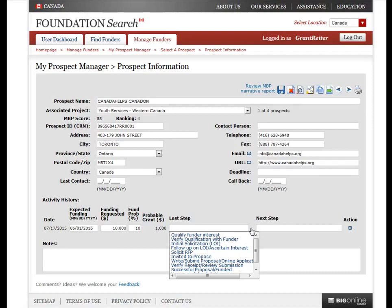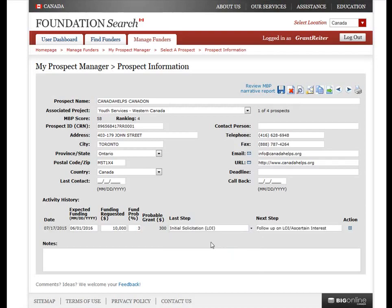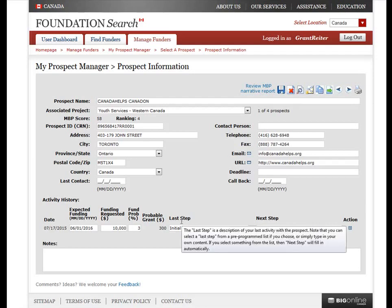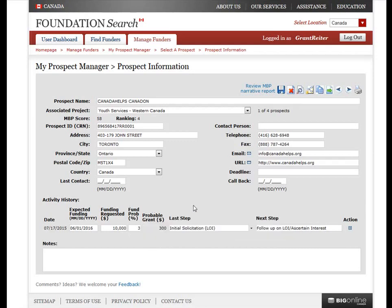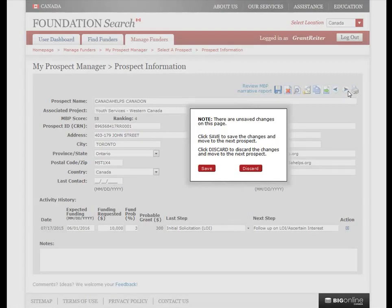Here's a quick example: if I select Initial Solicitation as my last step, the Next Step and the funding probability automatically fill in. All of that might be a lot to remember, so if you've forgotten what each activity history field refers to, simply hover your mouse cursor over the column heading to read a quick description. When you're finished updating the details, remember to click the Save icon at the top of the page. If you try to navigate away before saving your changes, you'll get an error message and another chance to save your changes if you wish.